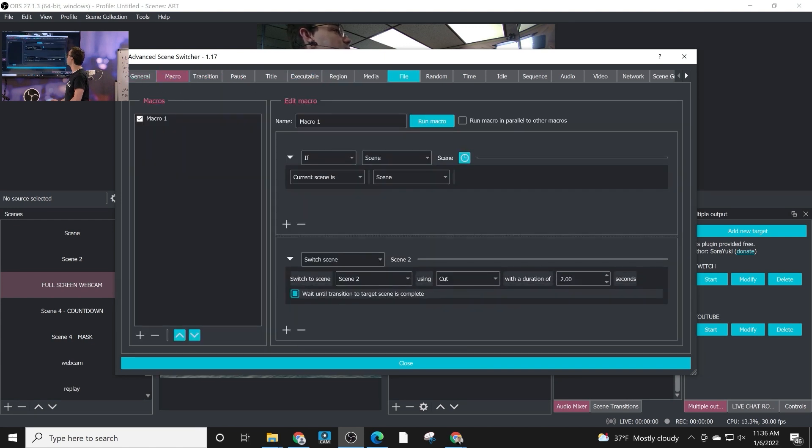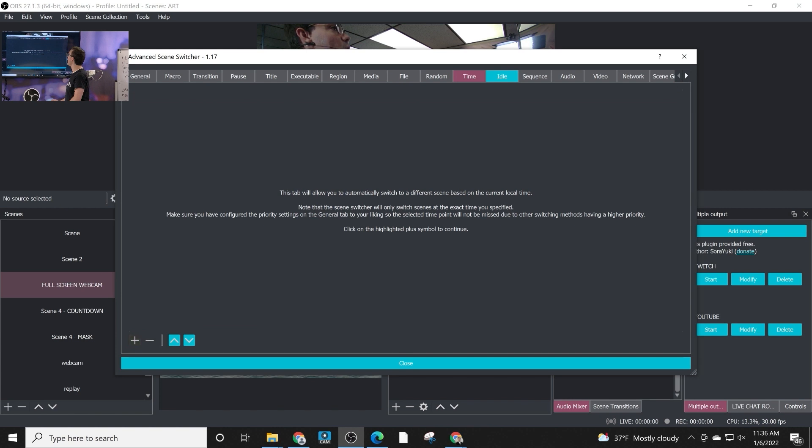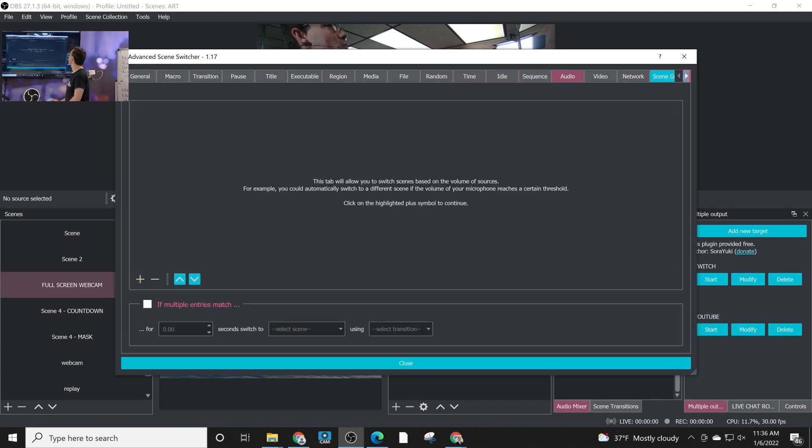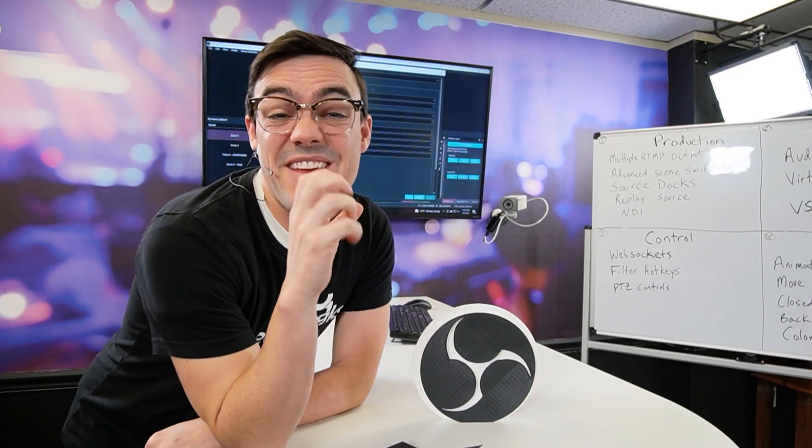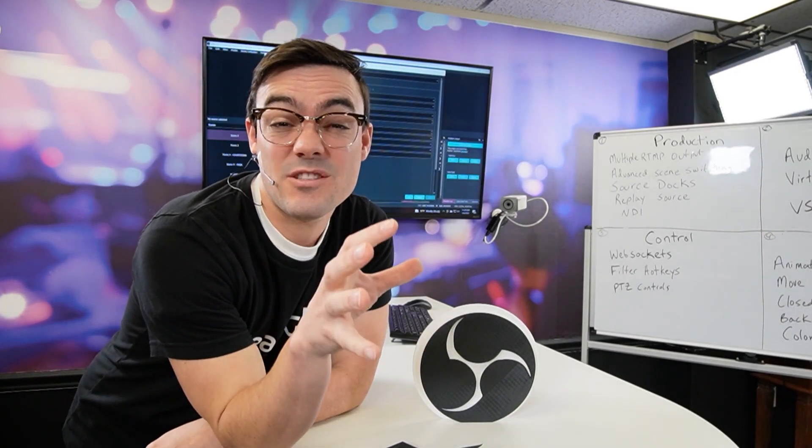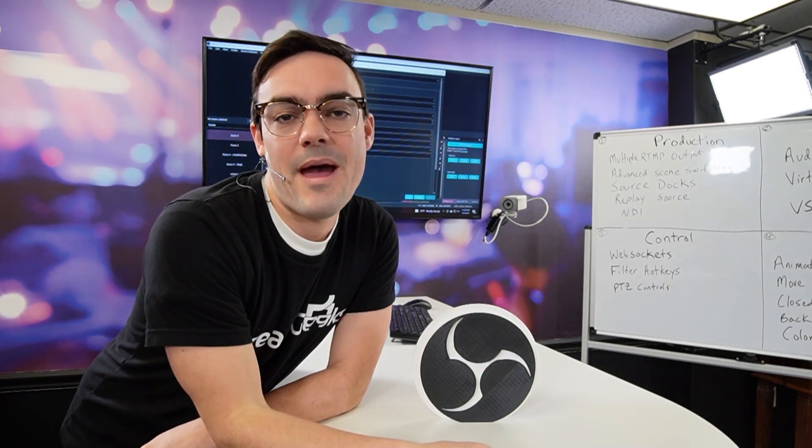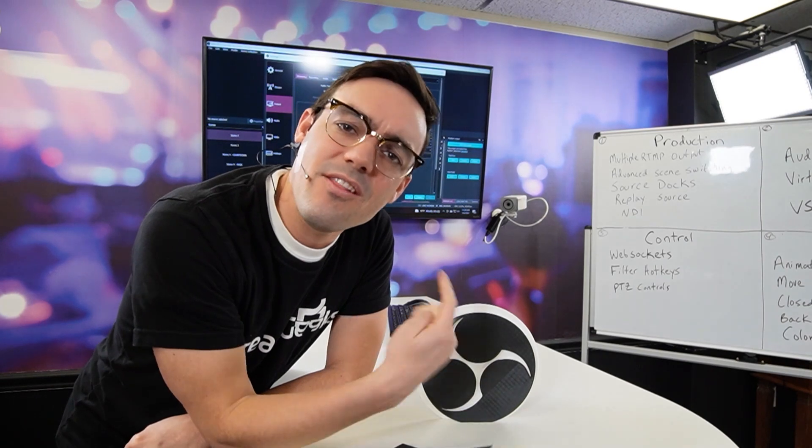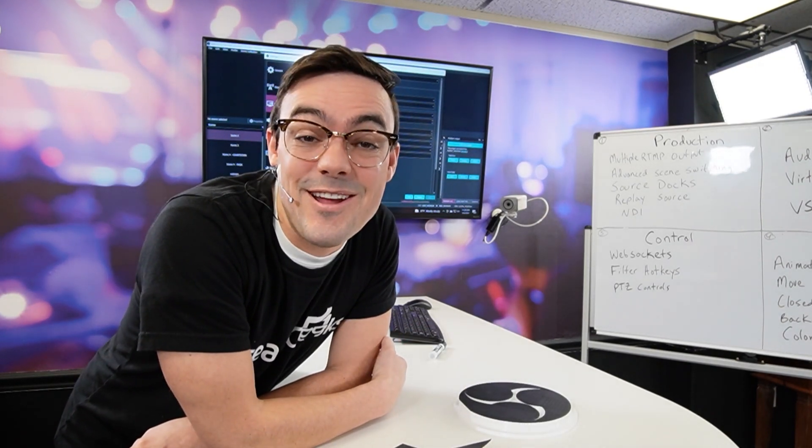So many awesome options in here for automating your OBS production. So as you can see, the advanced scene switcher has an incredible amount of functionality and features. It's very dynamic. You can do so much with it. Figure out how you can automate your next video production and then look in there and find a good way to do it because I know you can find one. All right, I'll see you guys in the next video.